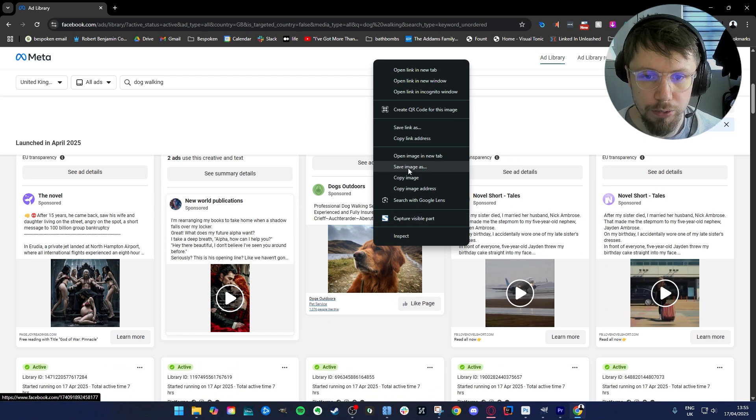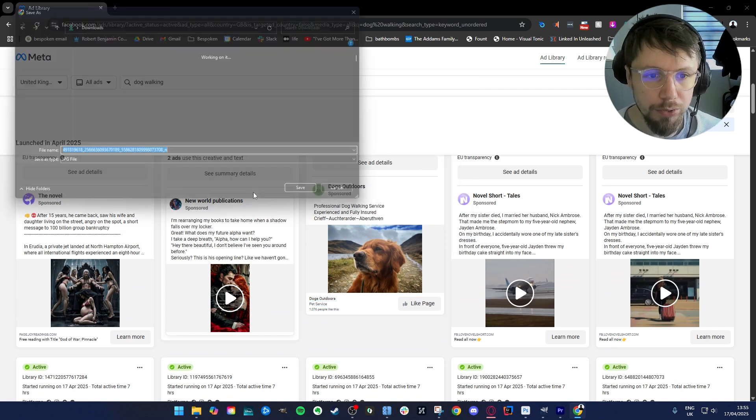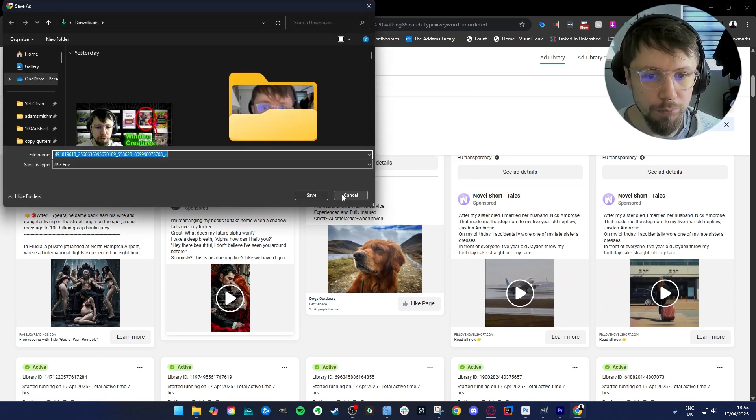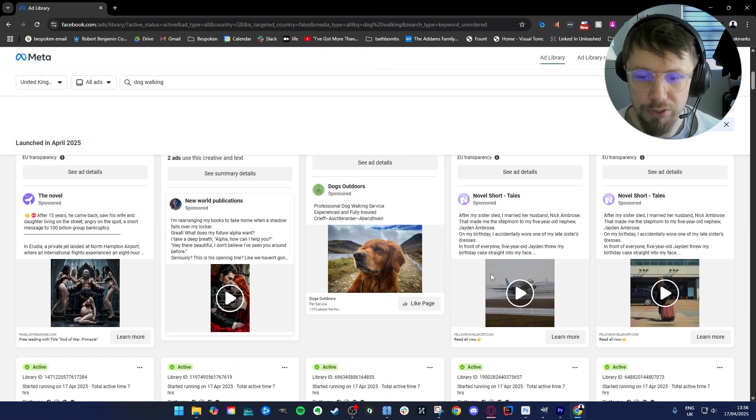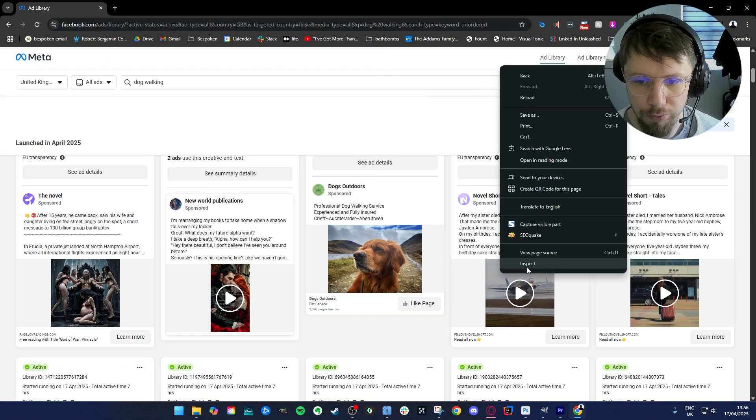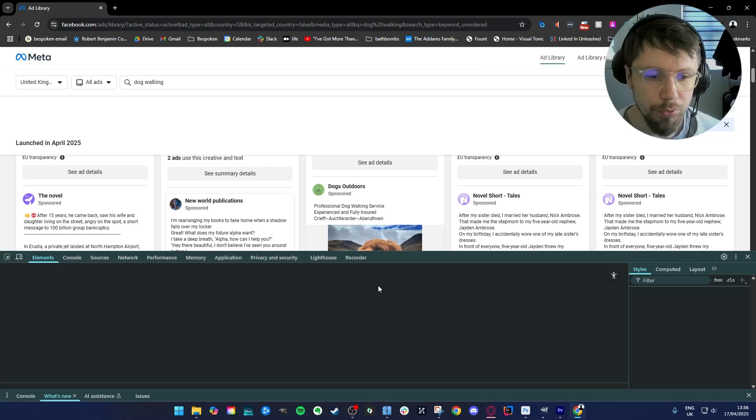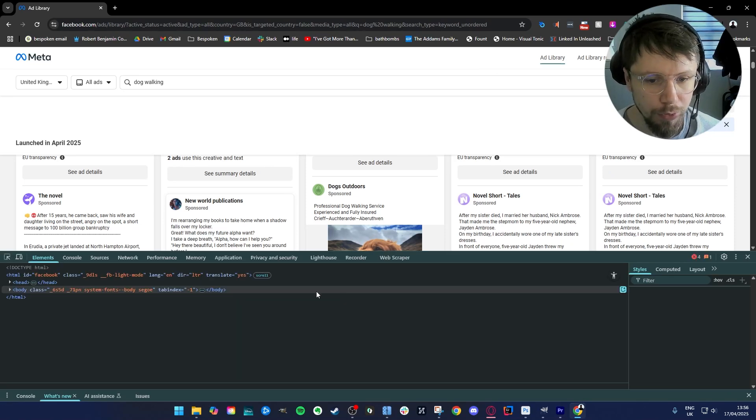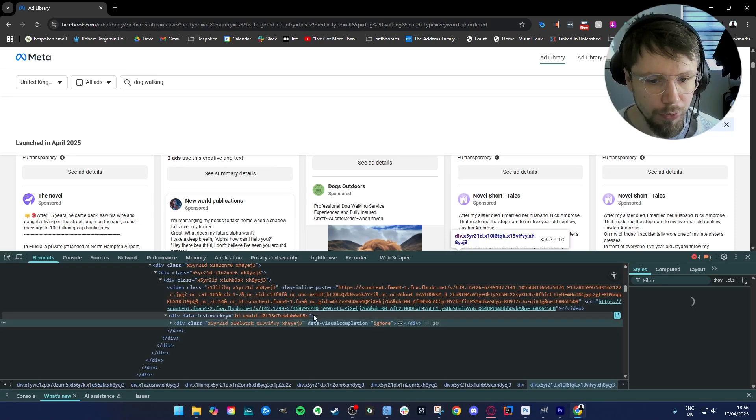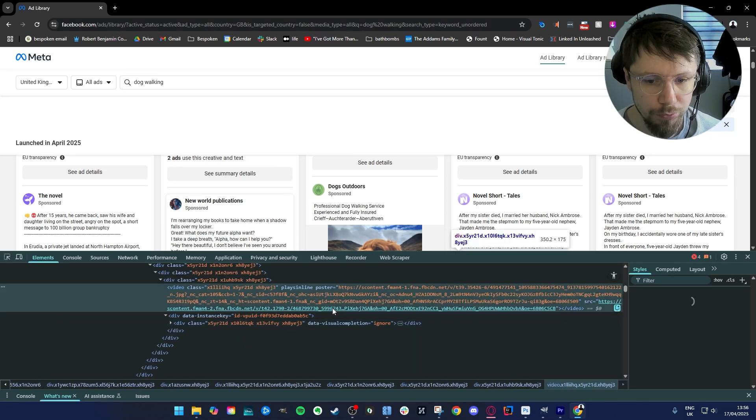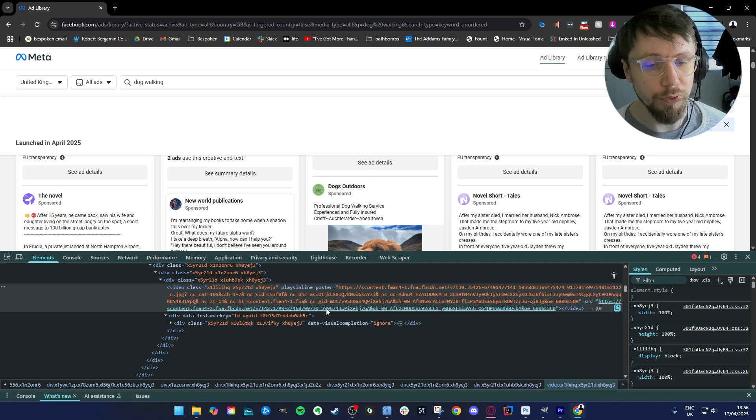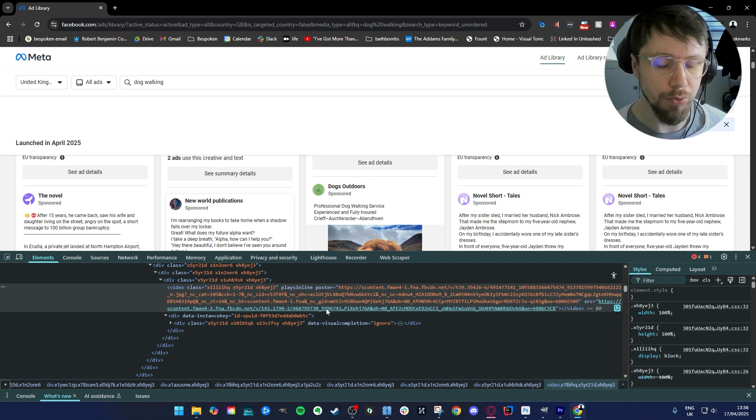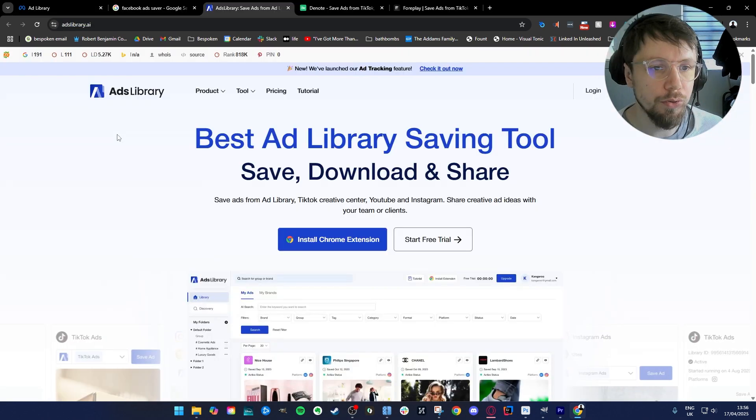It's really easy to save an image in Facebook Ads Library but saving a video is actually really difficult. I think the way that most people do it is that they look in the source and then they look for the actual video and they download it there, but that's really difficult and time consuming. So here's a way that you can do it really quickly.